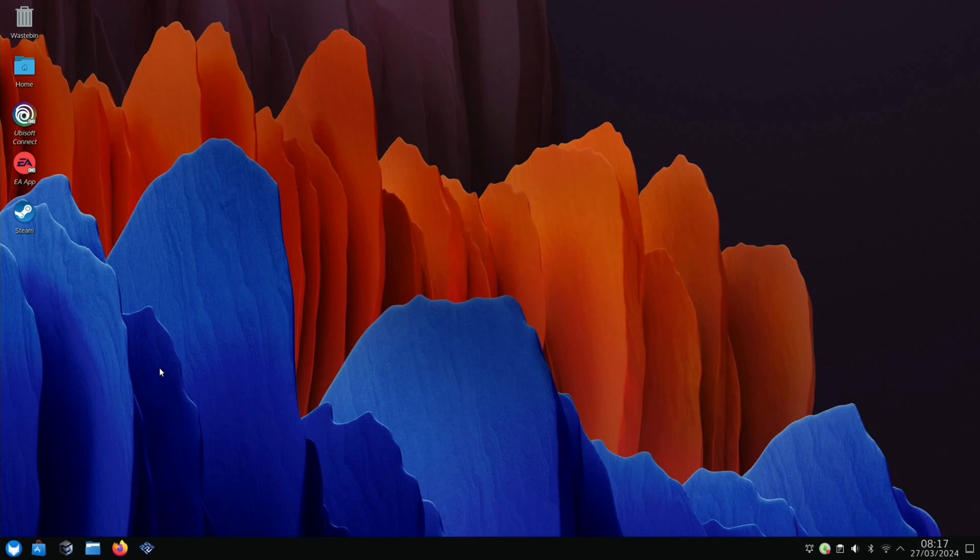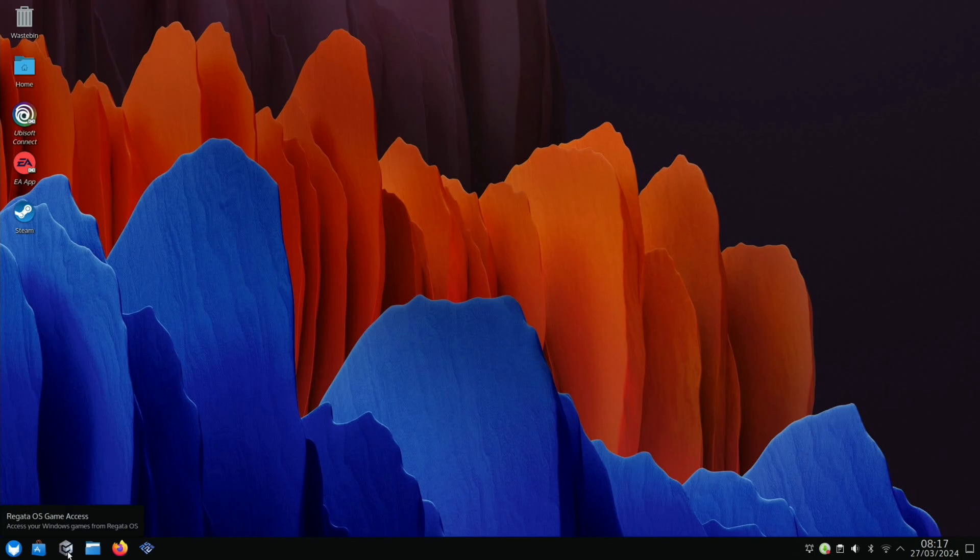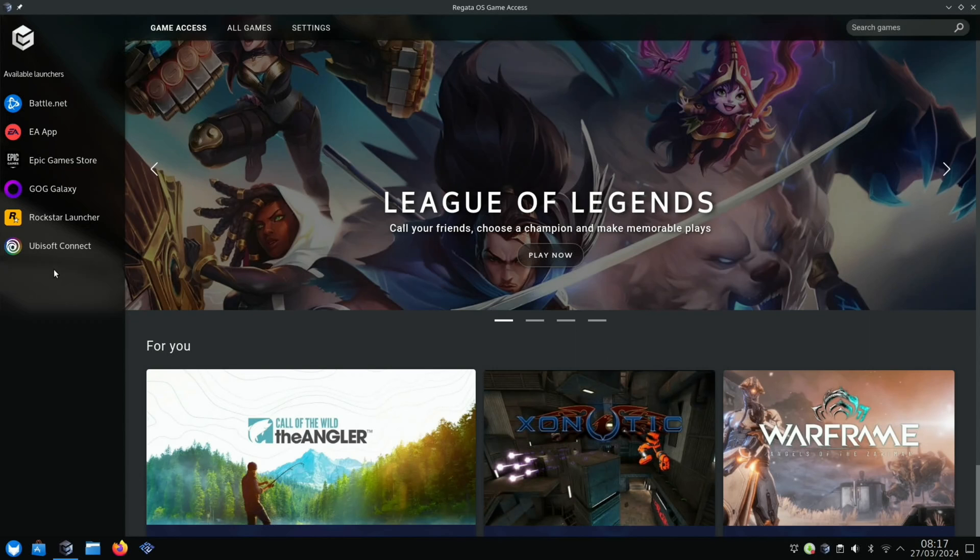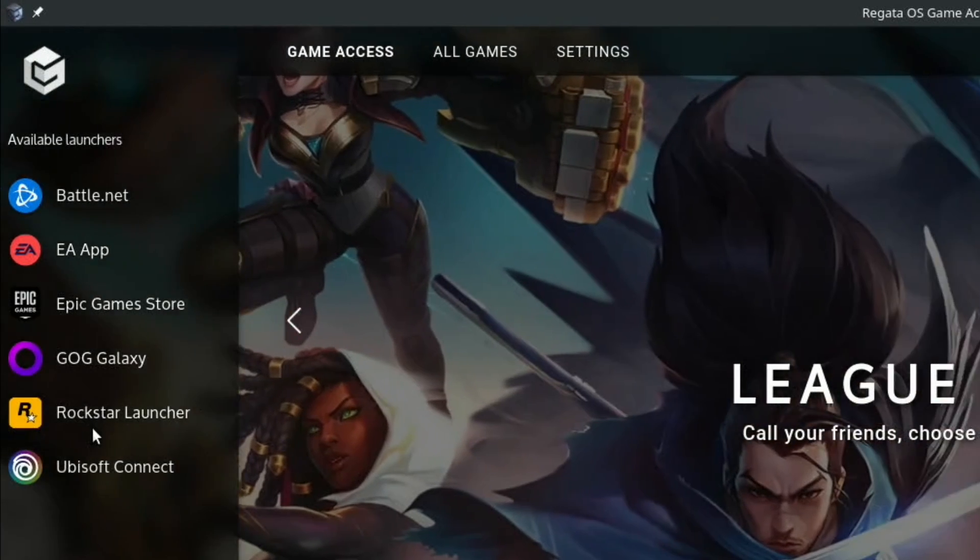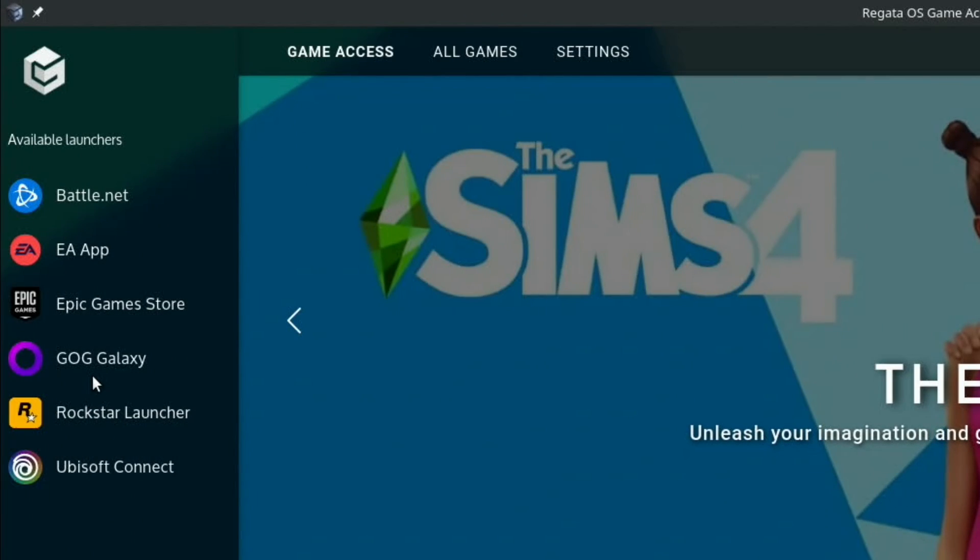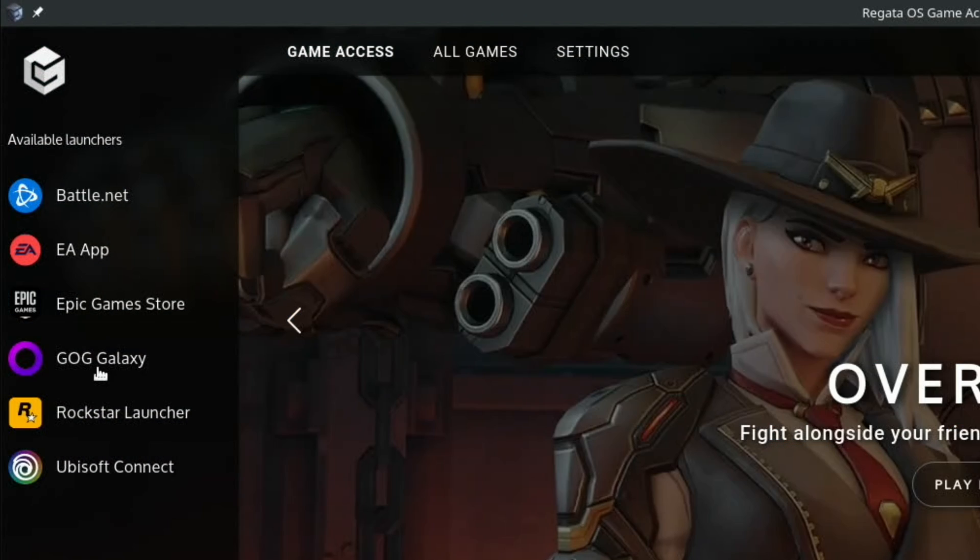This is Regatta OS, which is Linux with a big focus on gaming. On the bottom taskbar, there's an app store and Regatta OS Game Access. When you click on that, all sorts of things show up: Ubisoft Connect, Rockstar Launcher, GOG Galaxy, Epic Game Store...